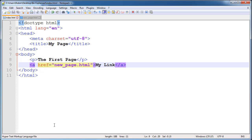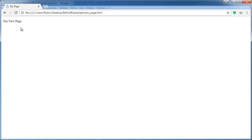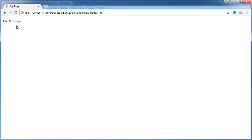And when we switch back to the browser and refresh the page, we can see my link is there. And when we click it, it brings us to new_page.html. So by having two web pages here, we made the leap from web pages to having a website which is composed of multiple web pages.